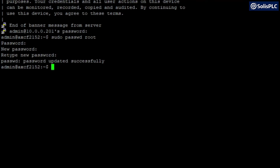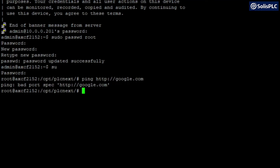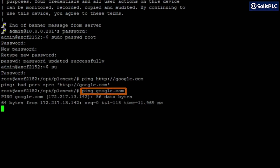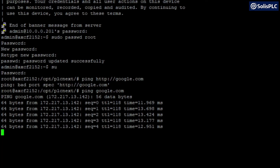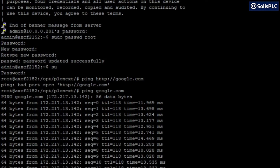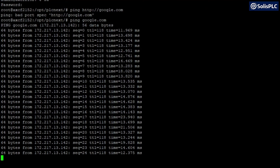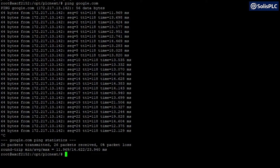Since we are still logged in as admin, we need to log in as root by typing 'su' and pressing enter. It will request the password we've just created. Once logged in, it should confirm that you are logged in as the root user. To make sure our connection to the internet is established, type 'ping google.com' — no HTTP prefix needed. You should see responses; if not, your network settings or gateway configuration is incorrect. Press Ctrl+C to cancel and return to the initial prompt.